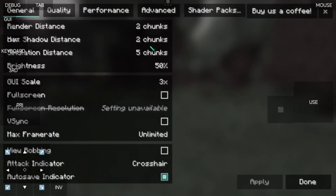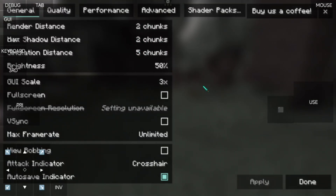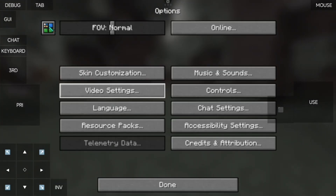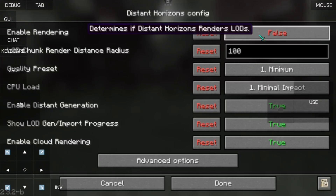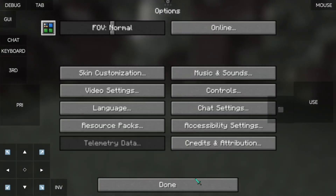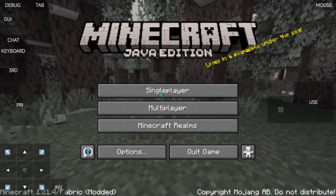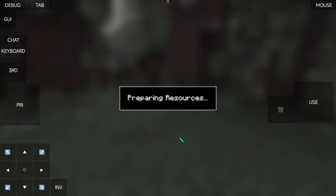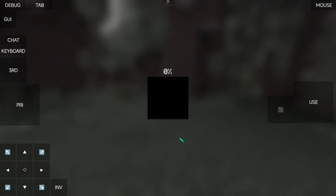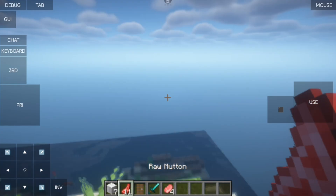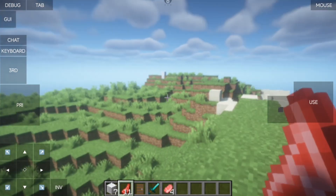Try to use lower chunks. In the Distant Horizon settings, before loading into your world, turn it off first. Let the real chunks load first.